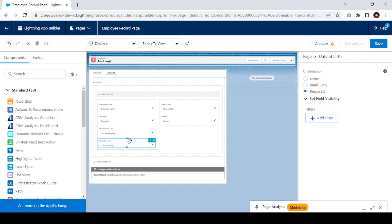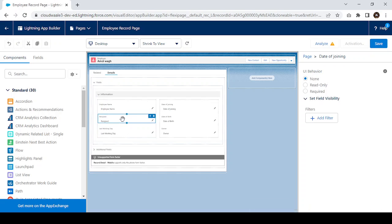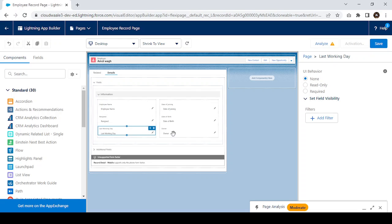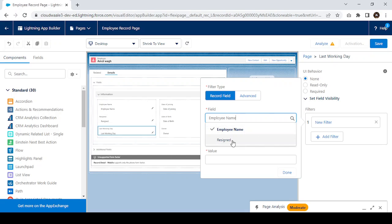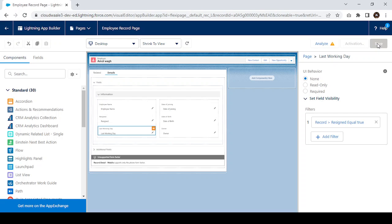The main feature of dynamic form is showing and hiding fields based on a condition. For example, if any employee has resigned, then only we show the Last Working Day. Click on the Last Working Day field, go to the 'Add Filter' option, click Add Filter, and set up the filter. Select the Resigned field, set it to equals True — if it is checked, only then show the Last Working Day field; otherwise hide it.